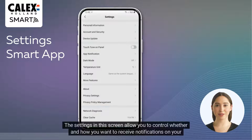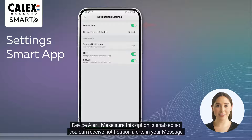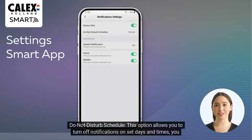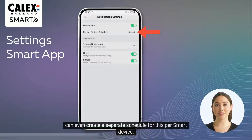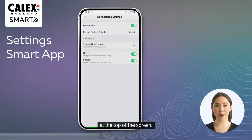The settings in this screen allow you to control whether and how you want to receive notifications on your smartphone. Device Alert: make sure this option is enabled so you can receive notification alerts in your message center. Do Not Disturb Schedule: this option allows you to turn off notifications on set days and times — you can even create a separate schedule per smart device. System Notification: this option ensures that messages are displayed in the notifications bar of your smartphone at the top of the screen.